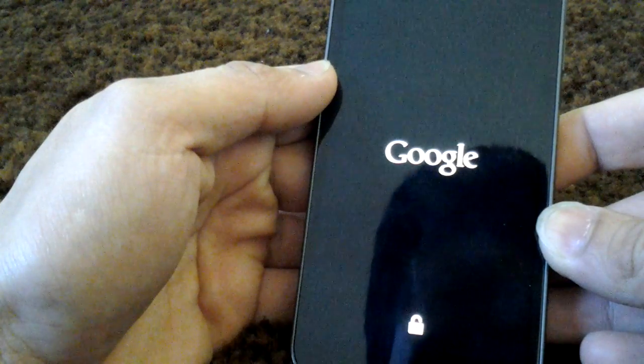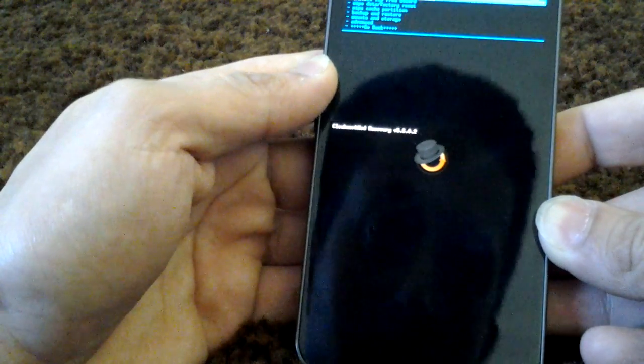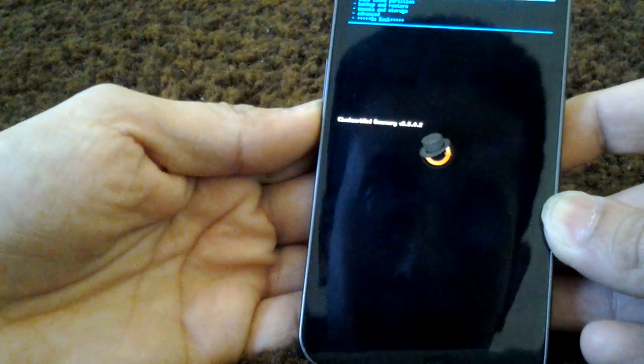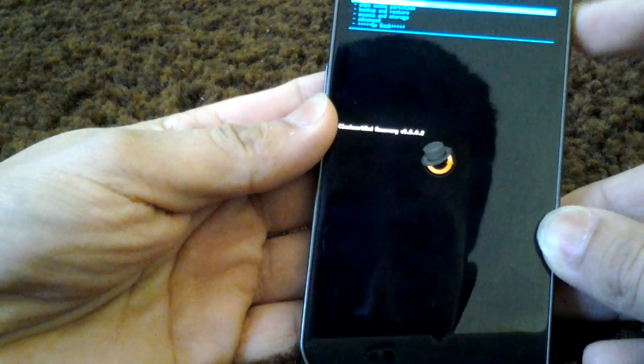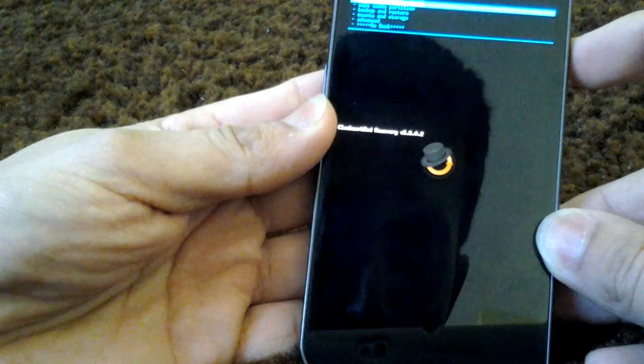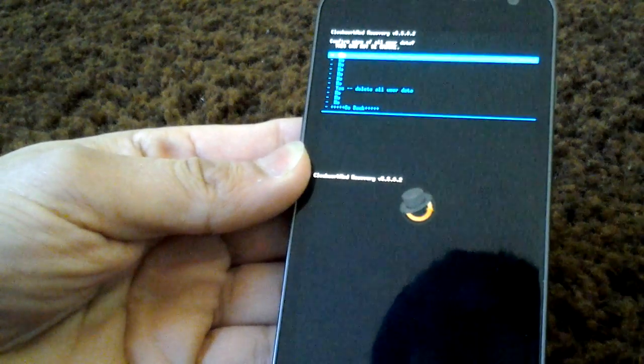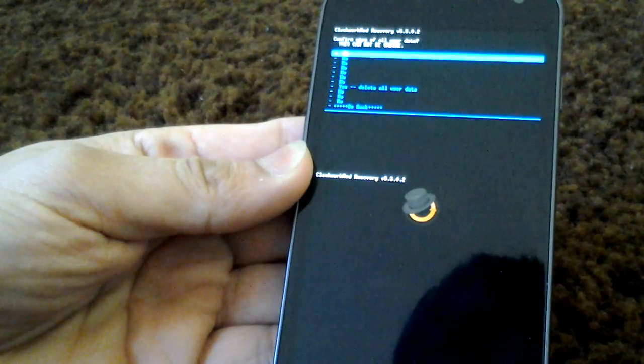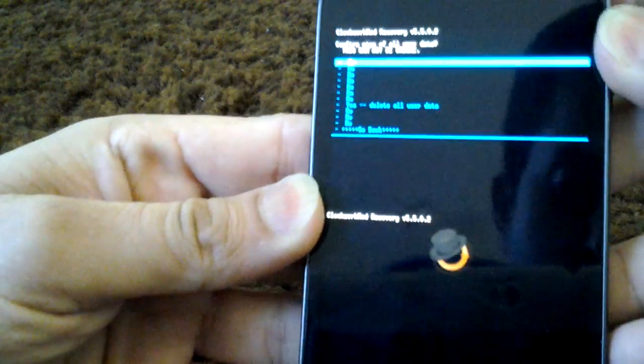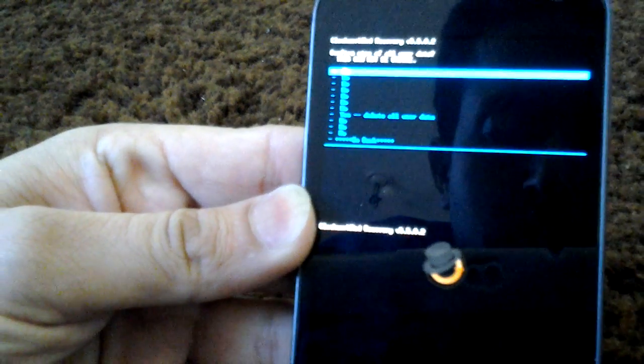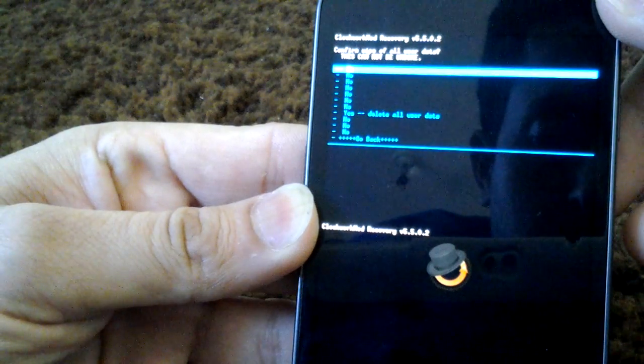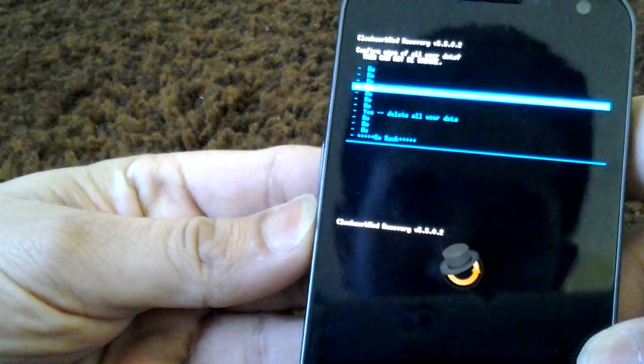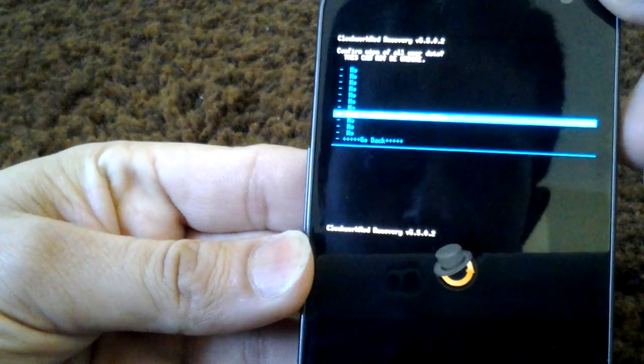I hope it boots into recovery. I would have to restart it. Okay, so it does. Wipe the factory reset, wipe data. I hope you can see everything. Yes, I believe. Choose delete all user data. Make sure you back up before doing all this.